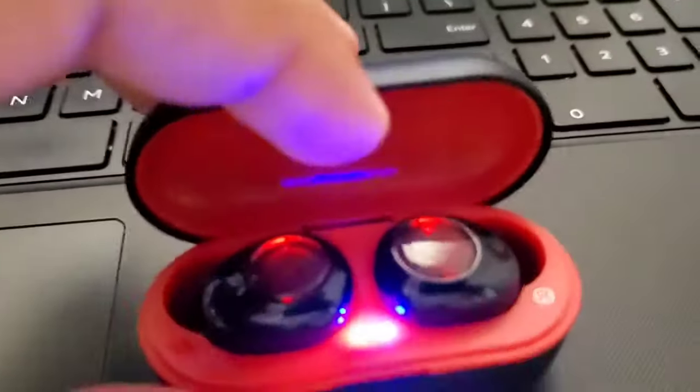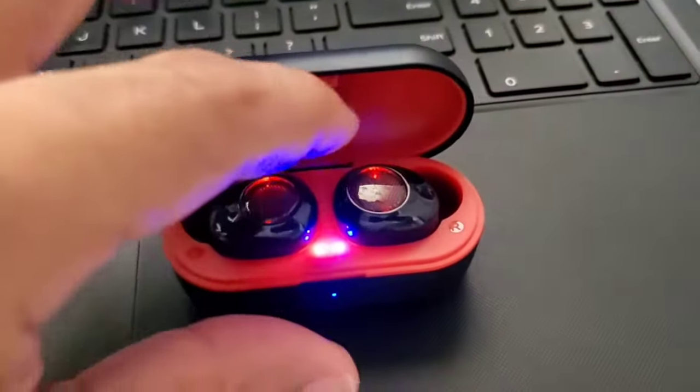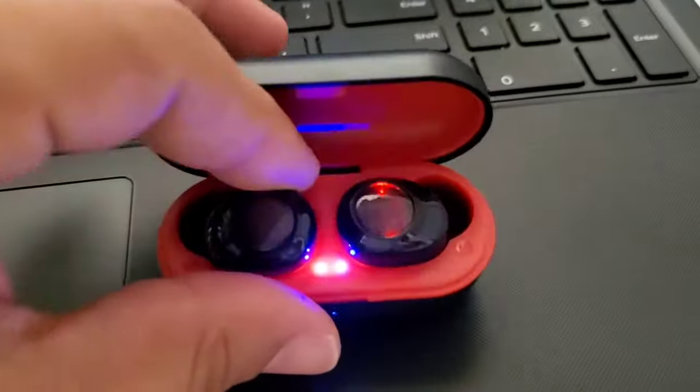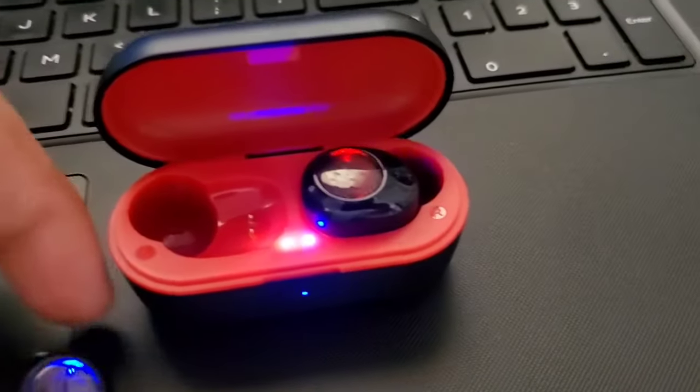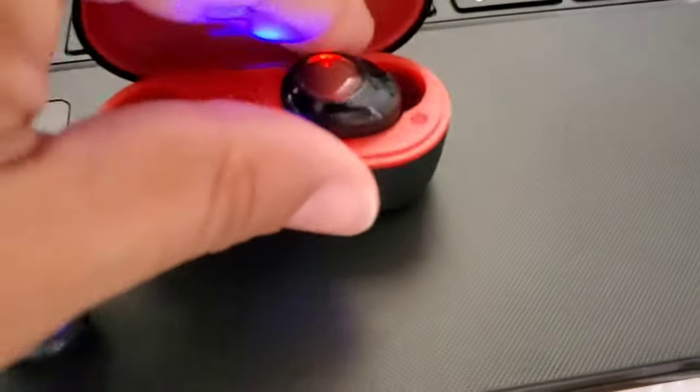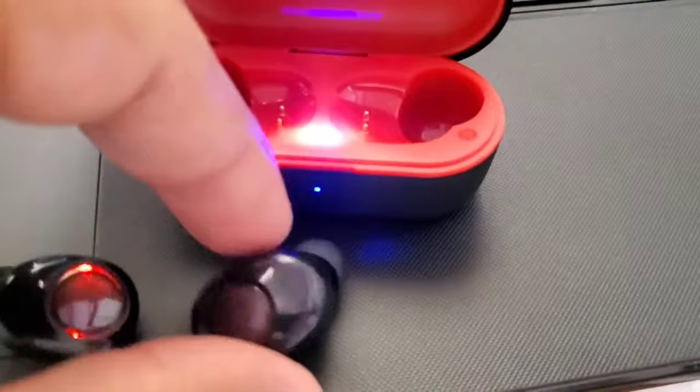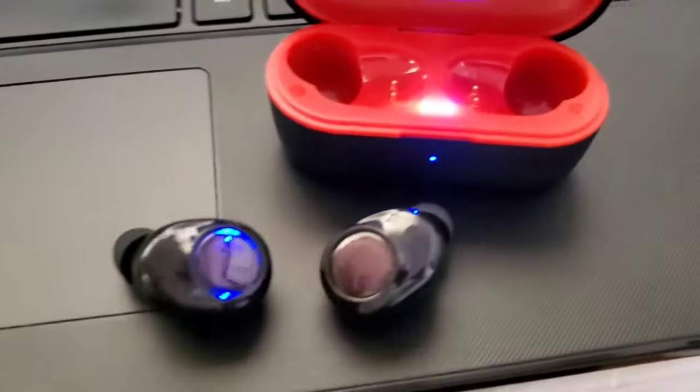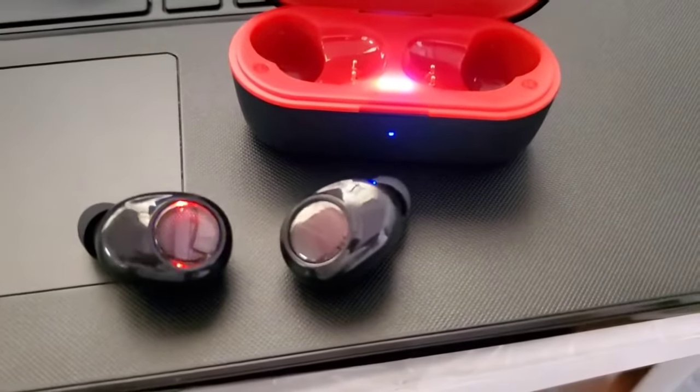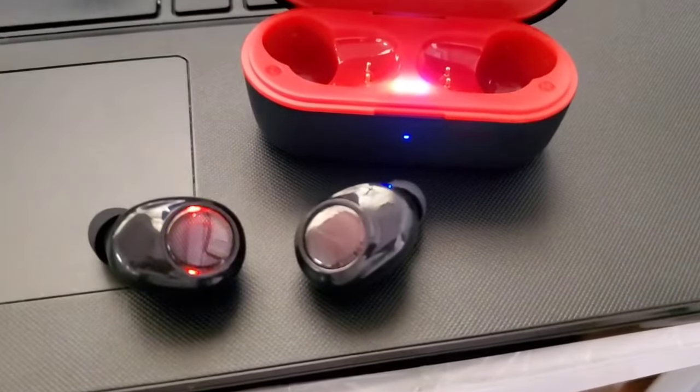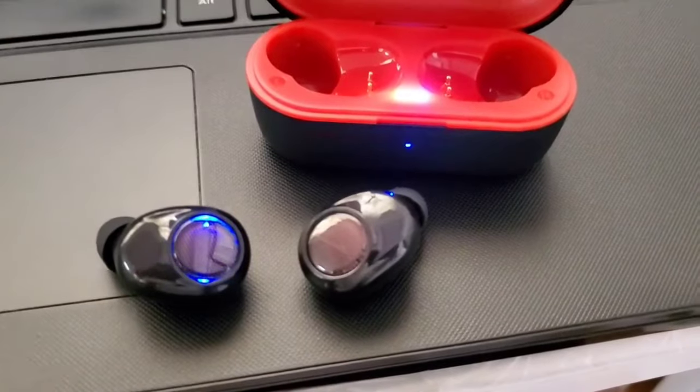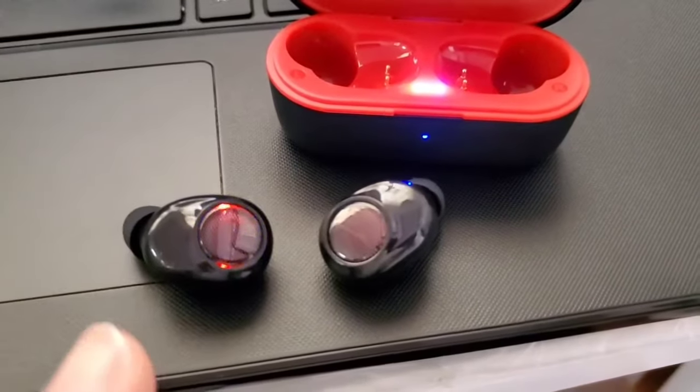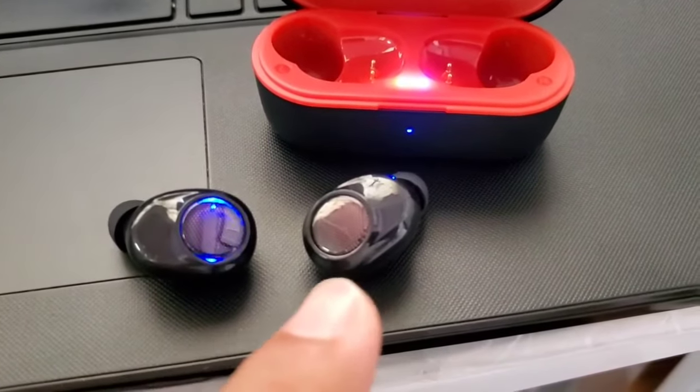Make sure they're fully charged and then take them both out of the case together. They will go into pairing mode automatically as long as they are fully charged and not being paired to another device. You'll see one side goes into this blue red blinking light, which is the pairing mode and that'll be the host earbud. The other earbud would flash in blue.